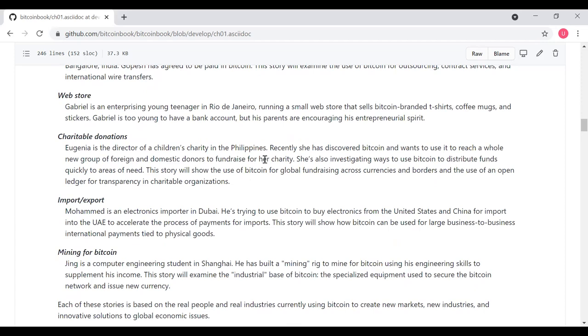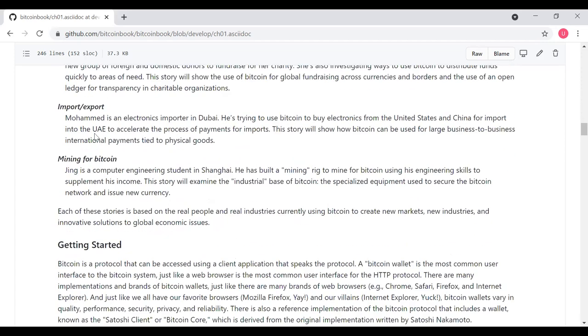We'll also take a look at it from a charitable donation perspective. Eugenia is the director of a children's charity in the Philippines. She's discovered Bitcoin and wants to use it to reach a whole new group of foreign and domestic donors to fundraise for the charity. She's also investigating ways to use Bitcoin to distribute funds quickly to areas of need. This will talk about Bitcoin from a perspective of fundraising and as an open ledger for transparency and charitable organizations. Our next example is Mohammed. He's an electronics importer in Dubai. He's trying to use Bitcoin to buy electronics from the U.S. and China to import into the UAE to accelerate the process of payments for imports. This will show how Bitcoin can be used in large B2B international payments.